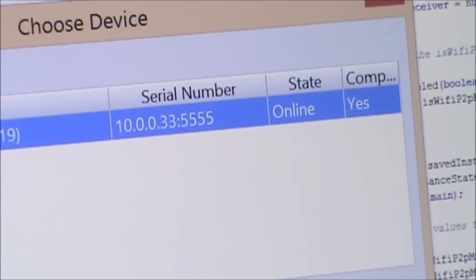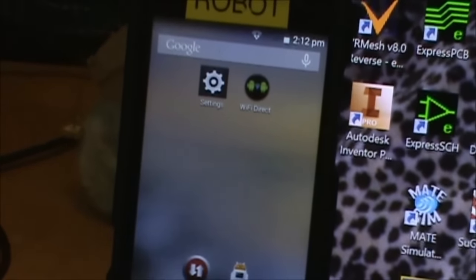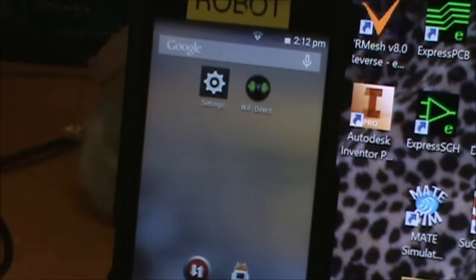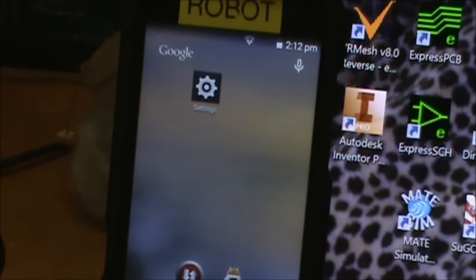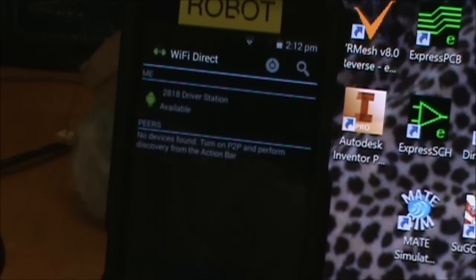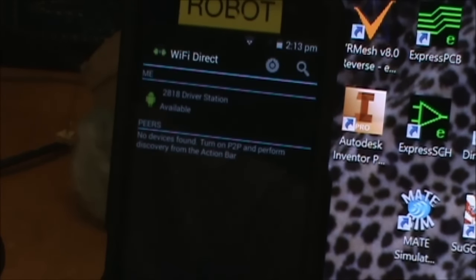I unplug the USB port and now we only have the wireless connection. I select that, say OK, and it will wirelessly download the app. Back on the phone we can watch what happens — it directly replaces the icon with the new version, deletes it, adds it back, and executes it. Here's the Wi-Fi Direct app we just developed and downloaded. This can be done over and over again while the phone is on the robot, saving you from having to unplug and plug in — just do the one USB connection at the beginning and you can download new apps wirelessly for the rest of the session.